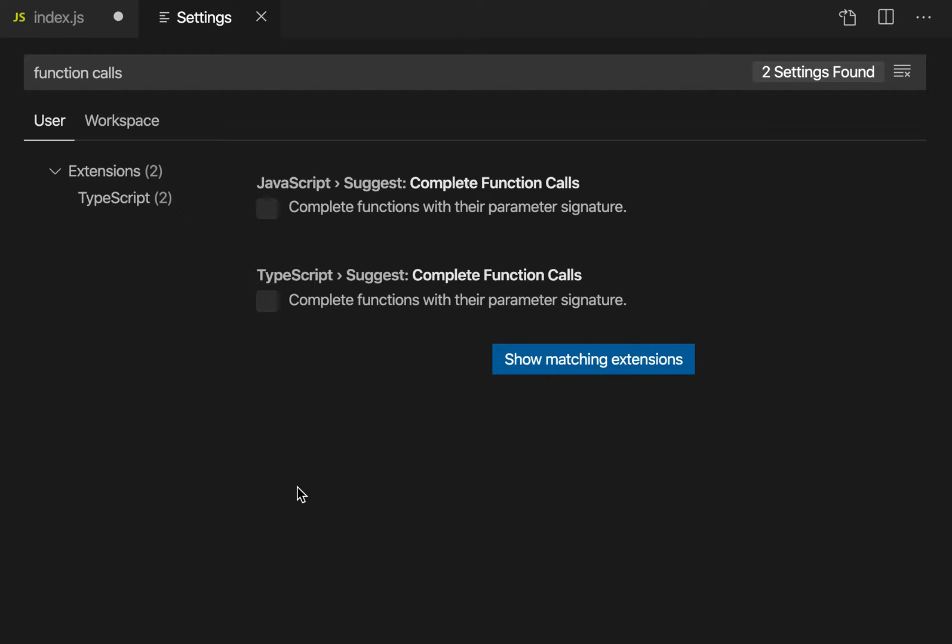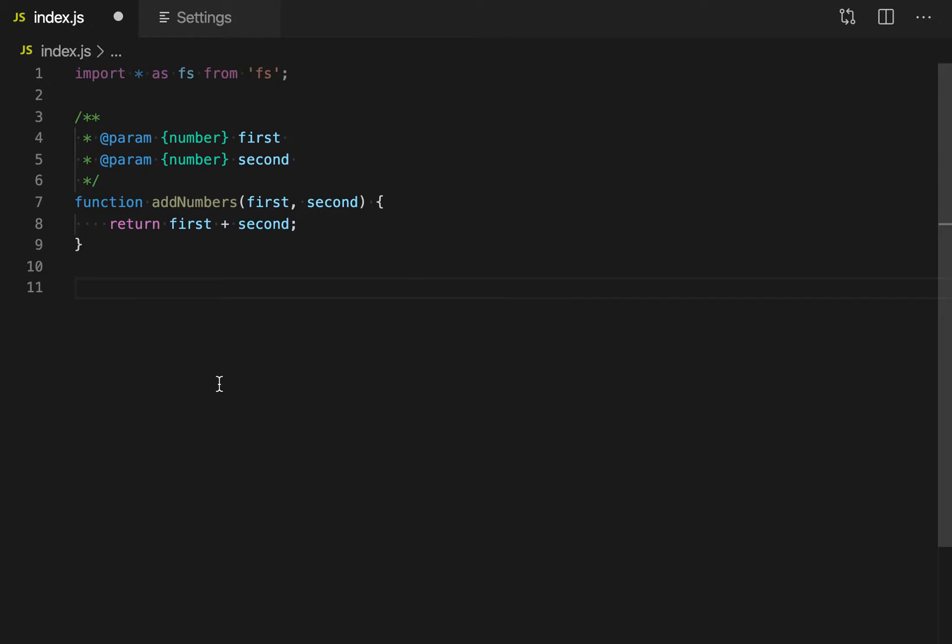The complete function call setting in VS Code makes it so that when you accept a suggestion for a function in JavaScript or TypeScript, VS Code will automatically fill in the signature for that function call.